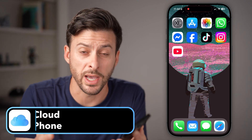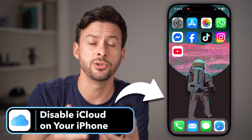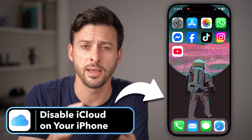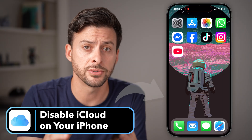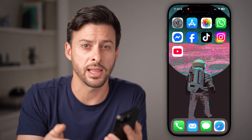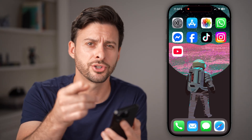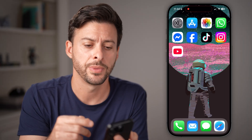If you no longer want to use iCloud, you can always opt to use Google Drive or anything else, and you can disable iCloud on your iPhone. I'll show you how to do it.